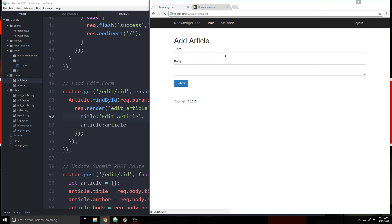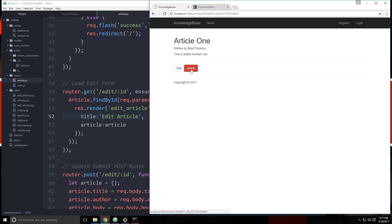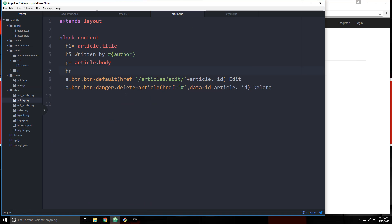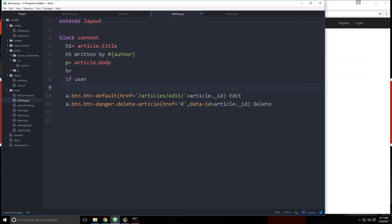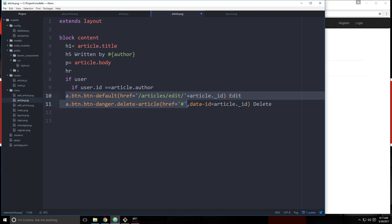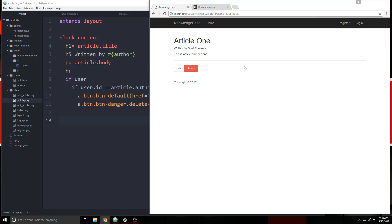We also don't want the edit and delete buttons to show if we're not logged in. Let's go to article.pug where we have the edit and delete. We want to check two things: one, make sure the user is logged in (if user), but also make sure the person can only see these if they own the article. So we say if user.id equals article.author, because the author field has the user ID. Tab that over and save — if we reload it's not there.